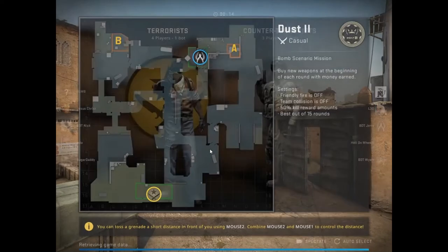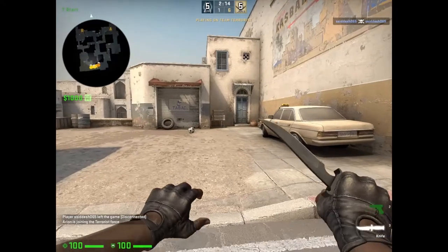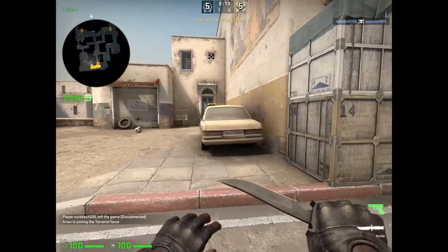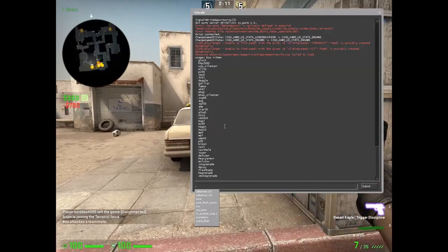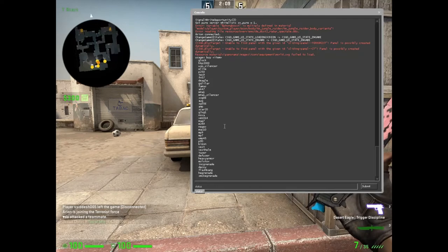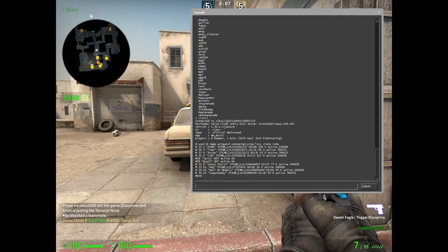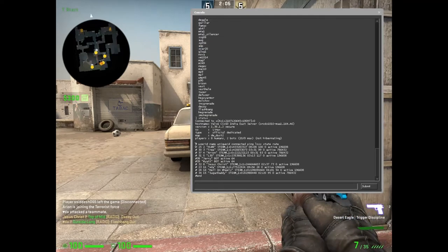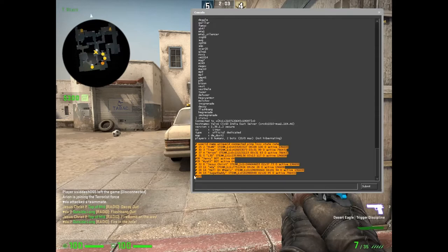Once you are inside a match, you just open the console and type 'status'. This will reveal the user ID up to the hashtag and block. You need to copy all of this.